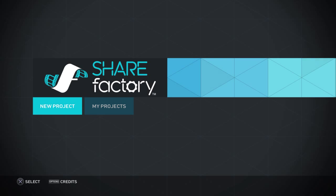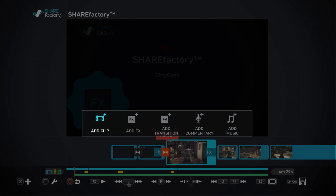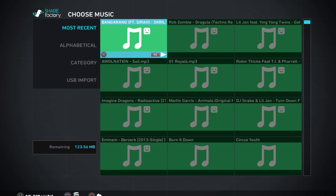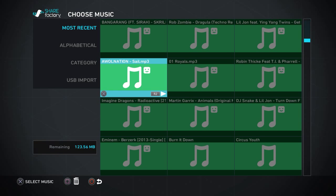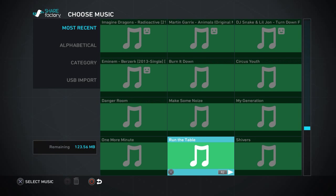So here I'm going to show you how to add some music. You'll hit add music.